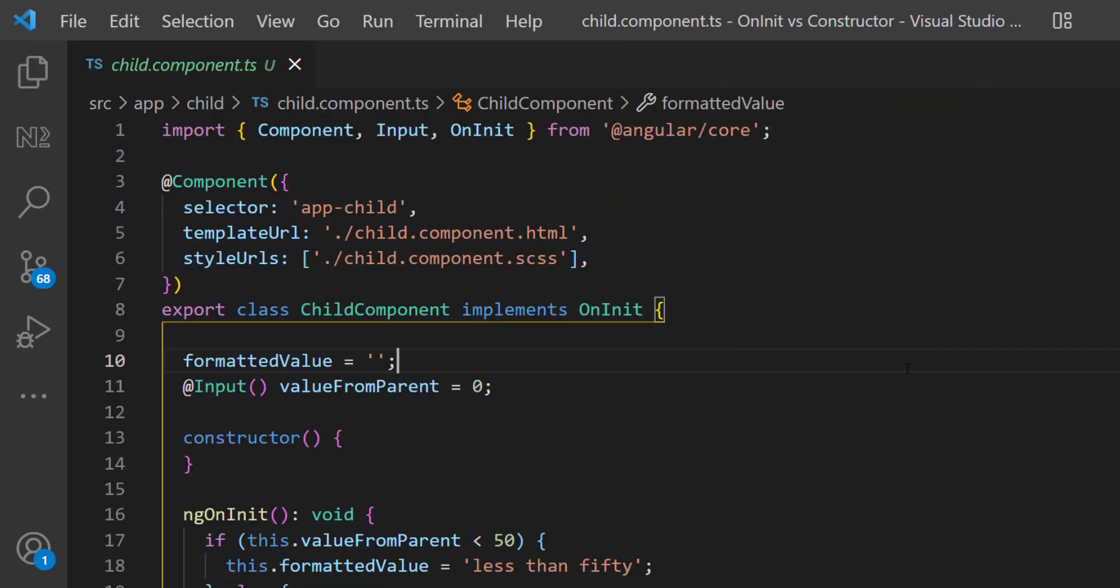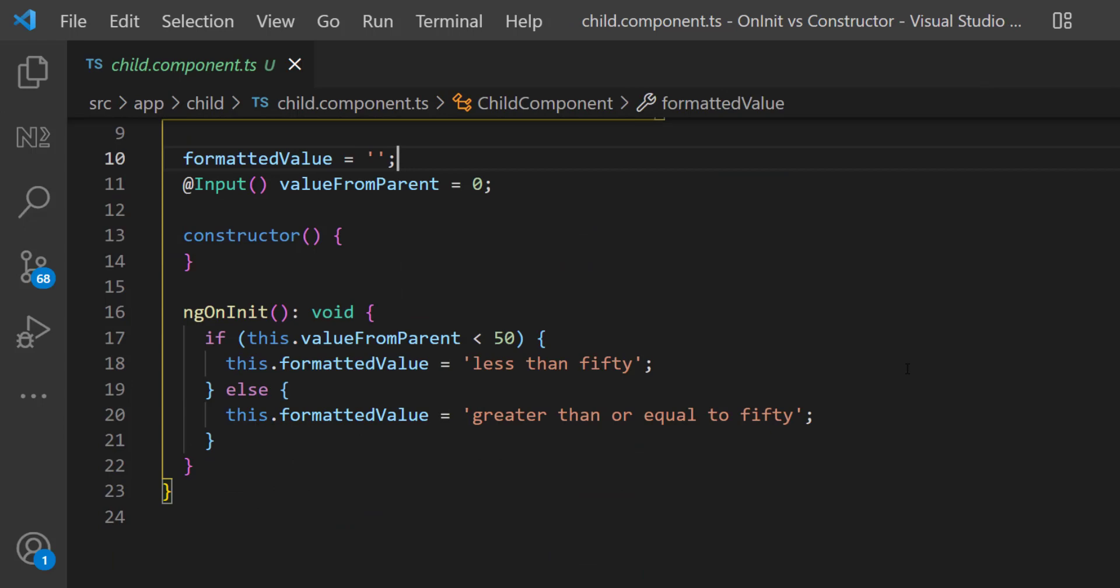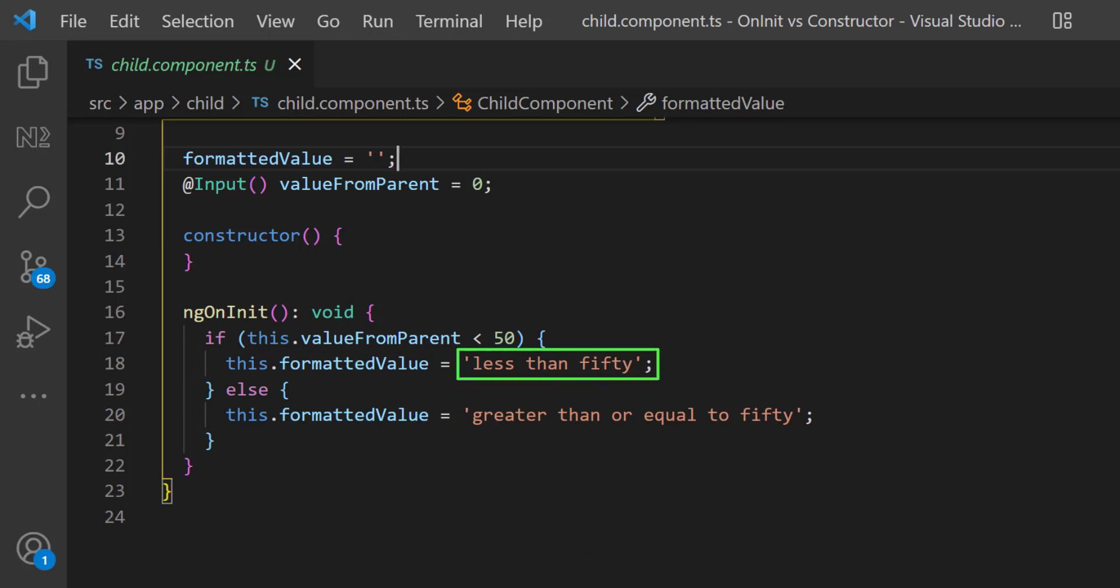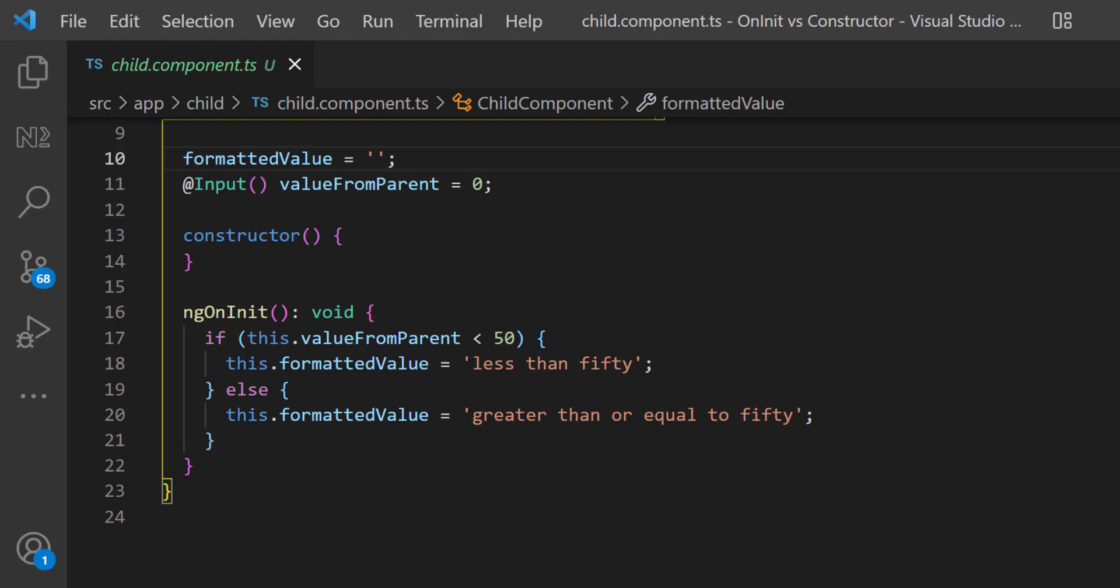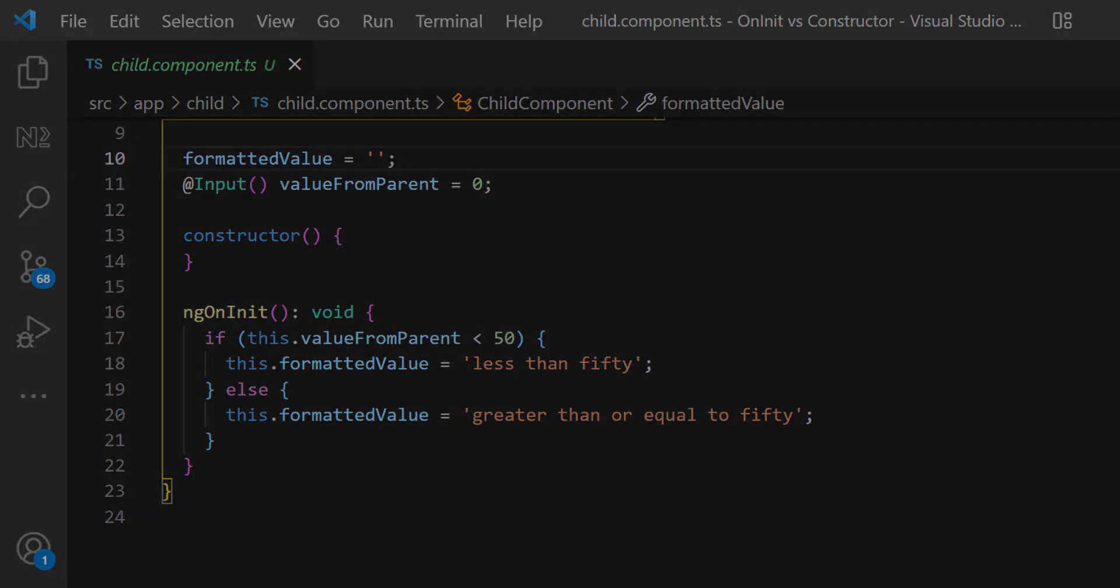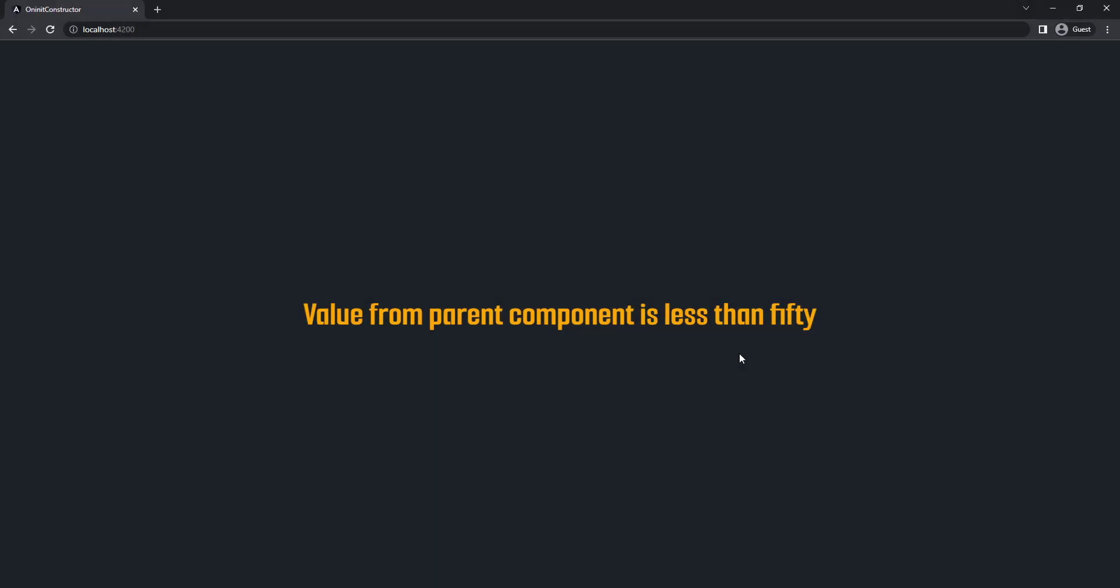In ngOnInit, I am having a logic in which I am checking whether the value from parent is less than 50. If it is less than 50, I am assigning a value 'less than 50', otherwise I am assigning the value 'greater than or equal to 50'. From the app component, I am passing 25 and so we can see 'value from parent component is less than 50'.